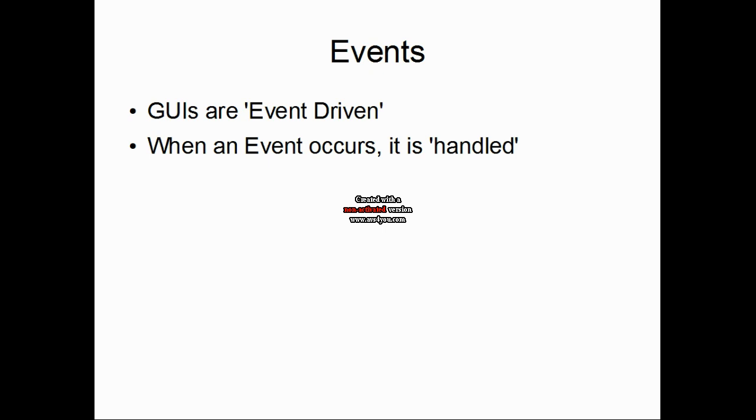Creating an event to be handled in Visual Studio is quite simple. Let's open up the application that was created in our last video and add an event to be handled.